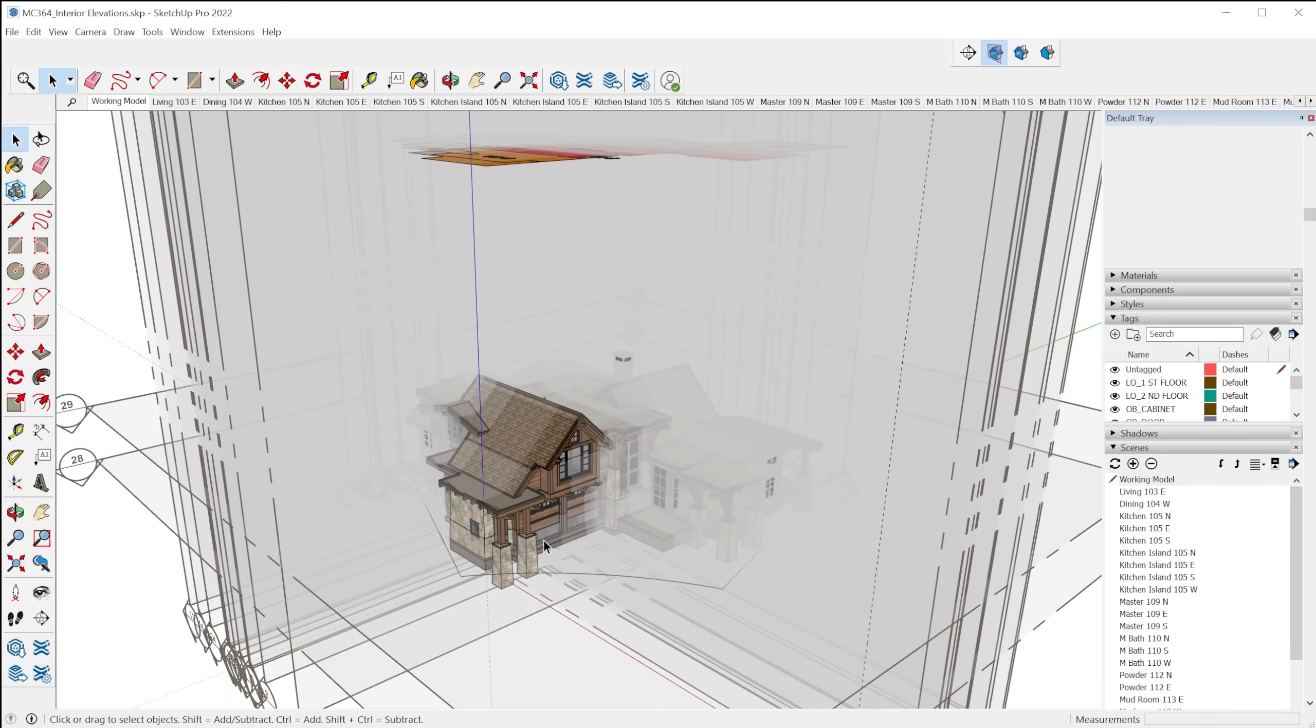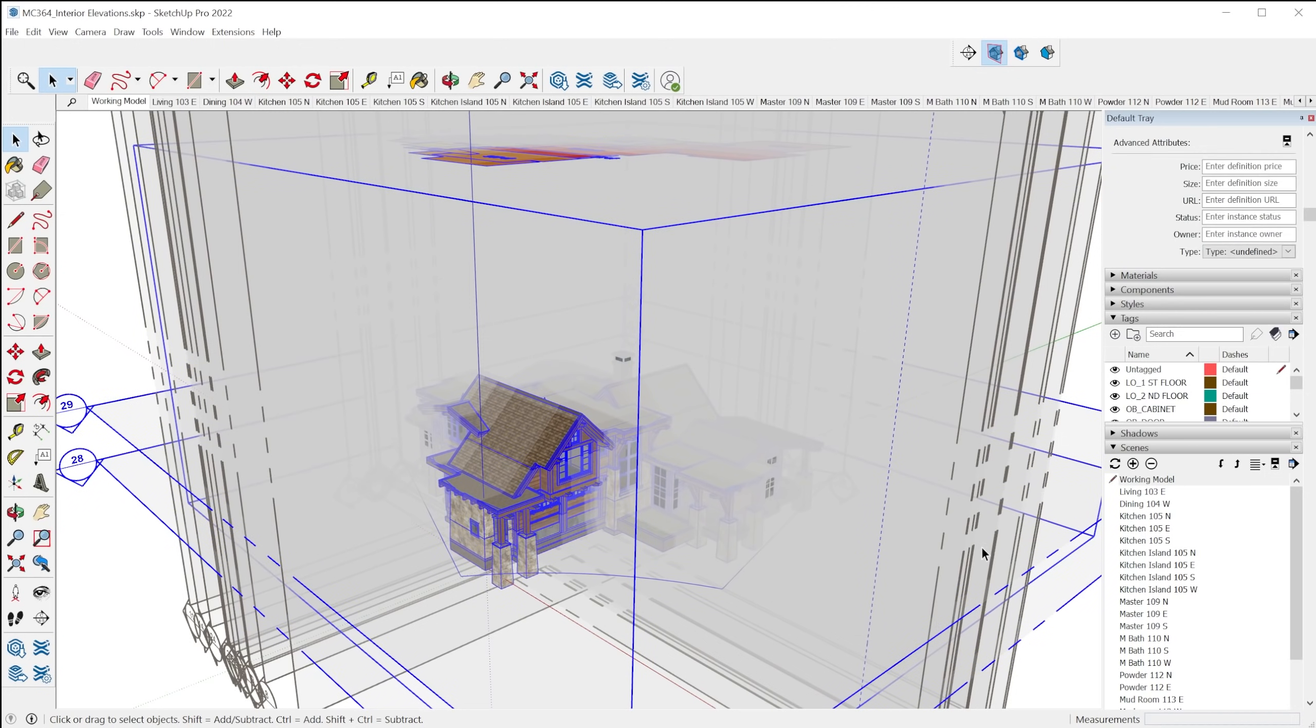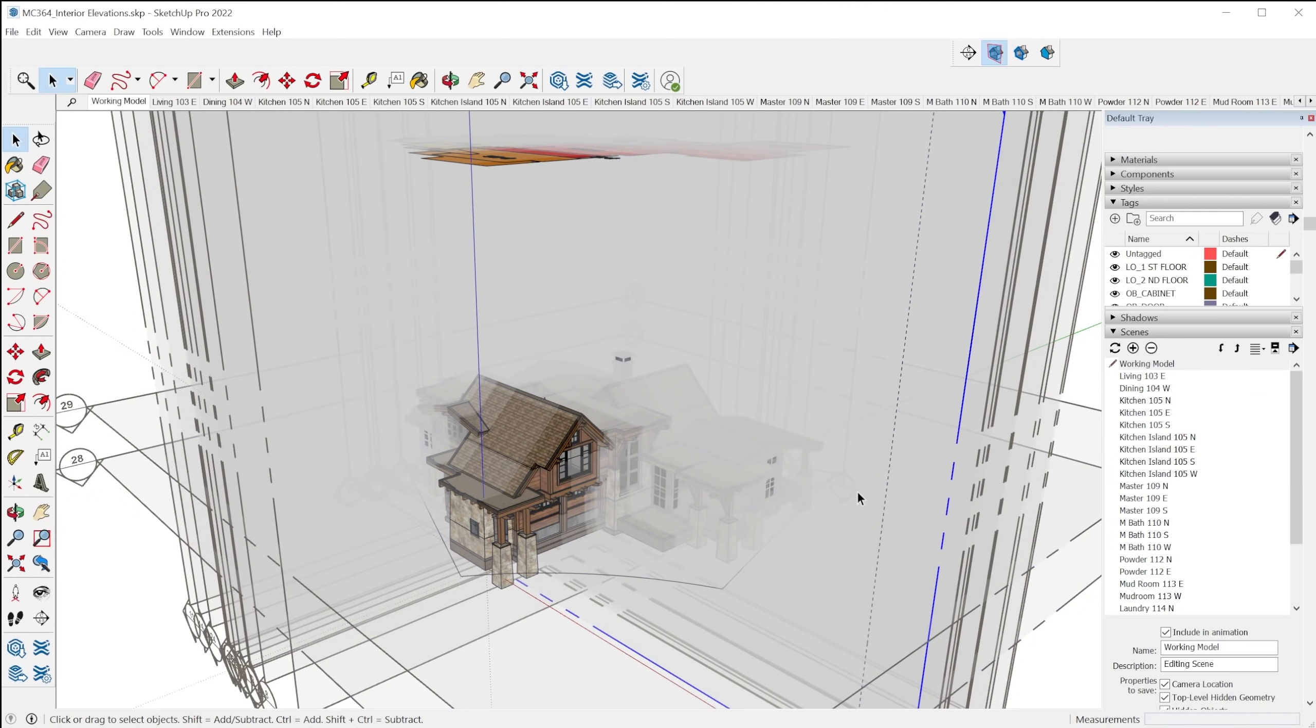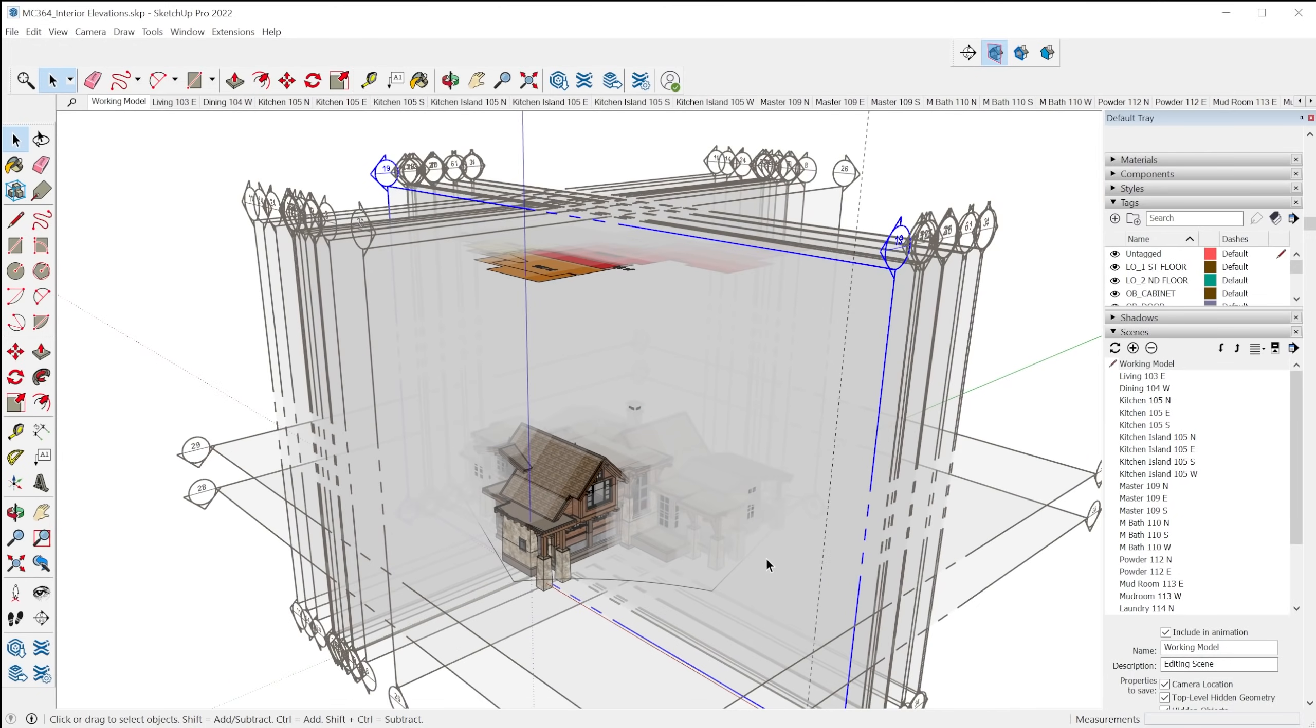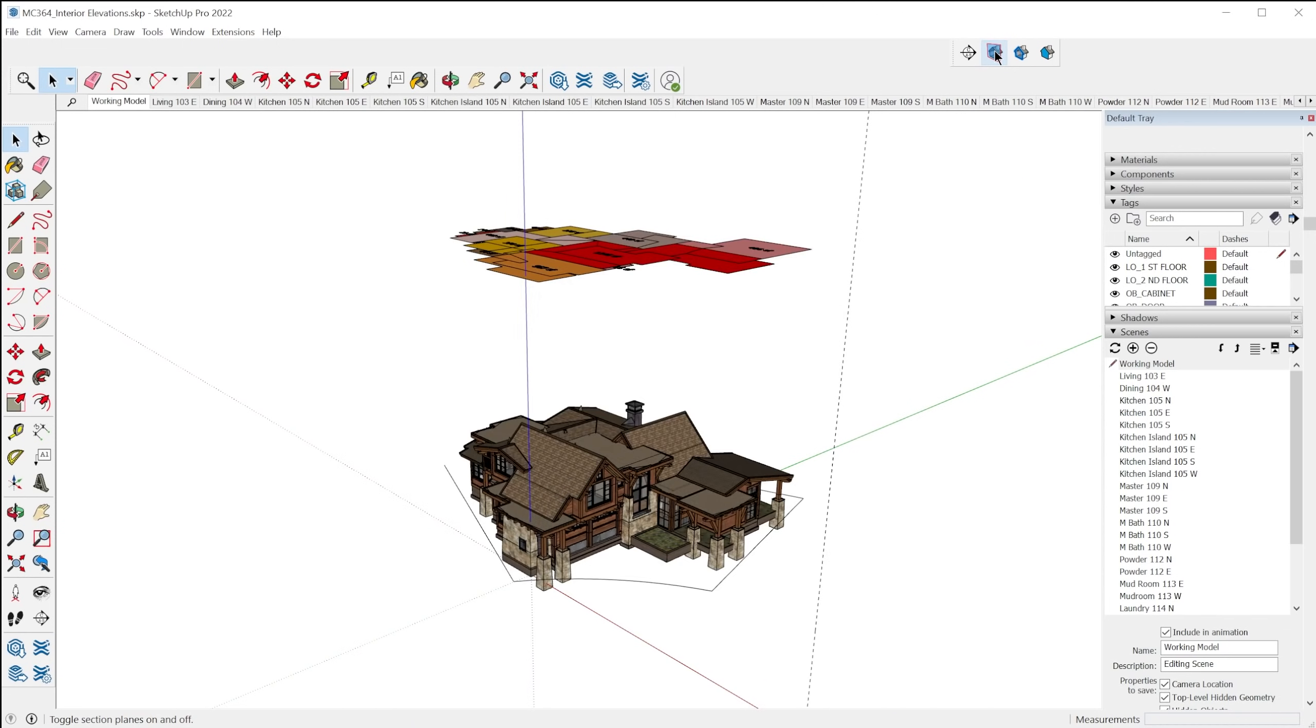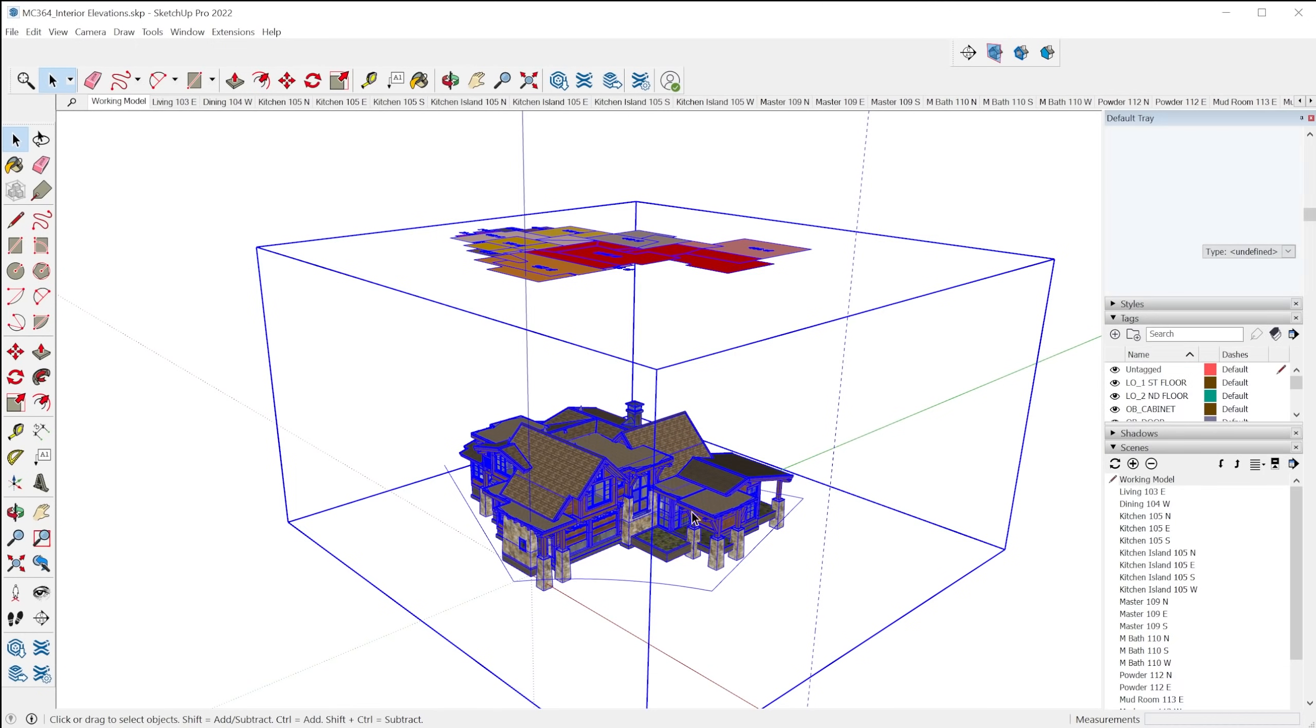But some of these I think are pretty cool that I'd like to mention here. So the first one being the section plane improvements. So in the past, if you've had a lot of section planes like this in your model, it was really hard to interact with the objects in your model, because if you tried to click, it would actually select the section plane instead of the object you're trying to click on.